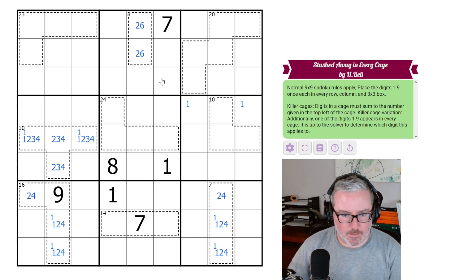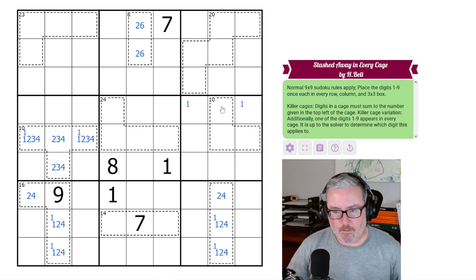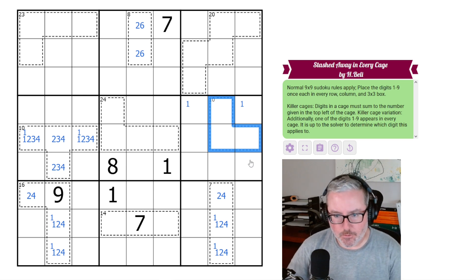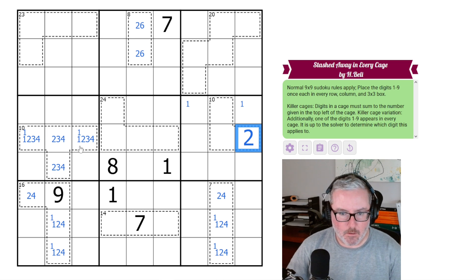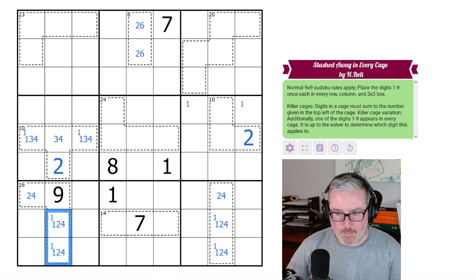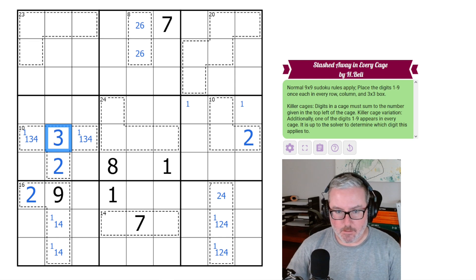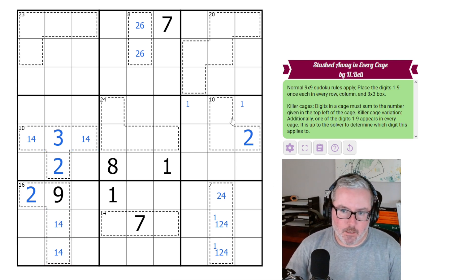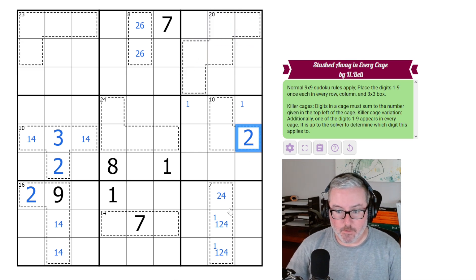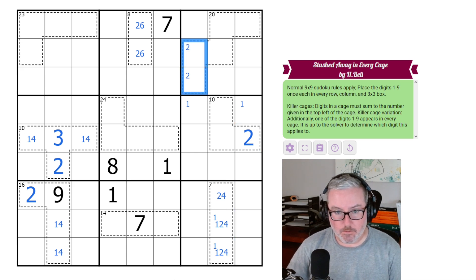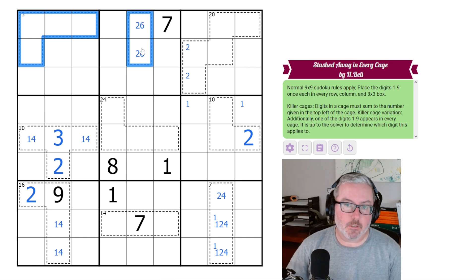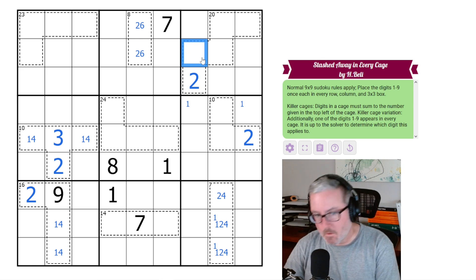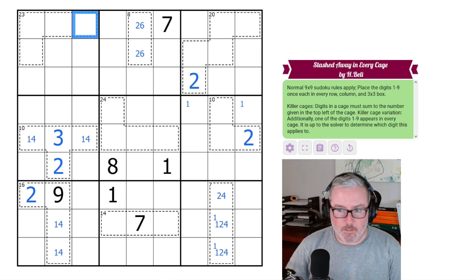So where can we go from here now? We know the 10 clue must have a 2 in it, and it can't go in any of these, so it must go here. Therefore, none of these are 2s, which means this is a 2. These can't be 2s, therefore this one is a 2. This is a 1, 4 pair now. It means this is a 3. We also have an x-wing in 2s, and that removes this possibility. So that's a 2. These two looking up here, so we know this is a 2.